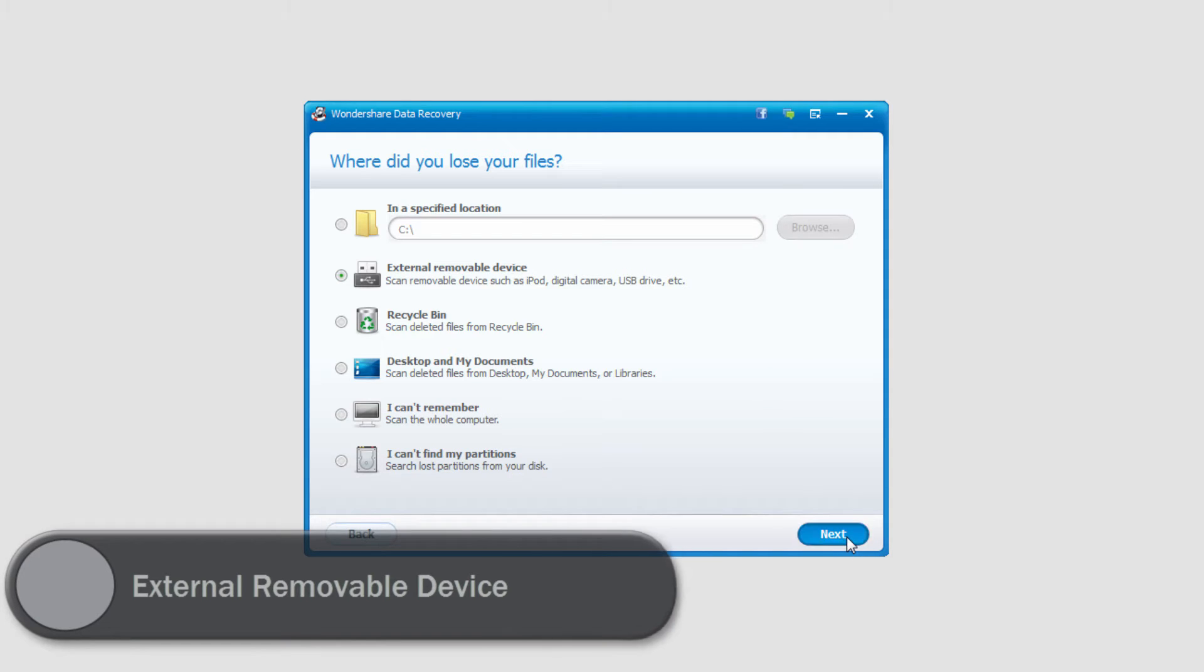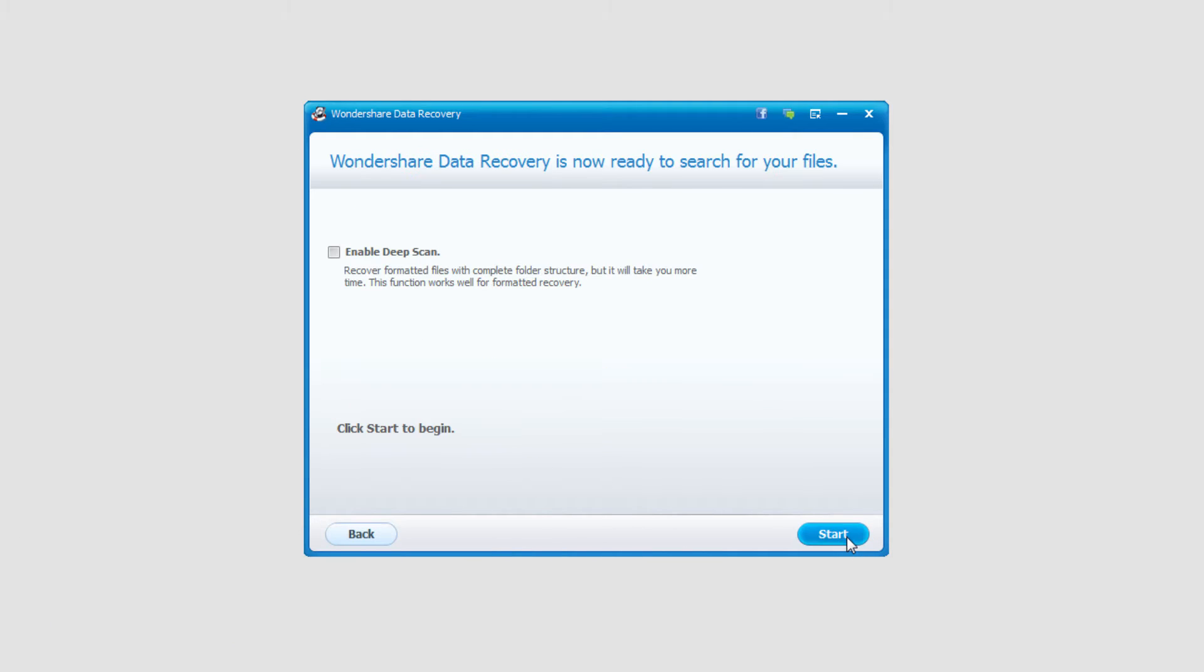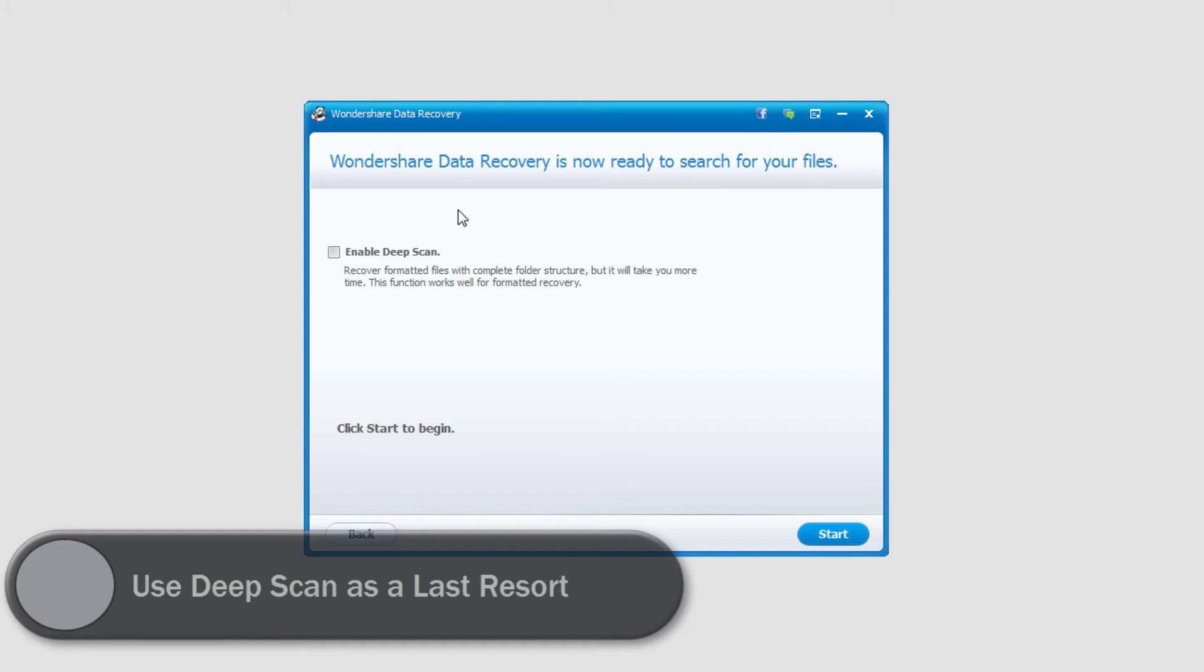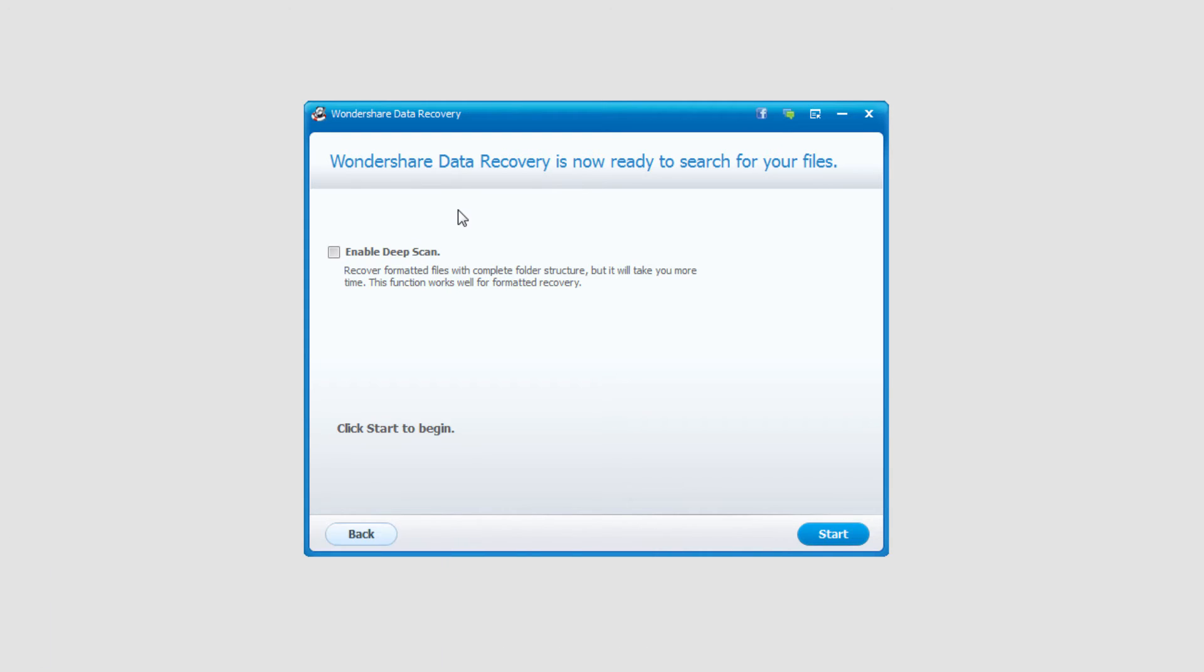I'll click on next and then we can enable either a deep scan or a standard scan. A deep scan will look for very hard to find files but can also take up to hours or even days longer. But you can find basically any file that is very hard to find.